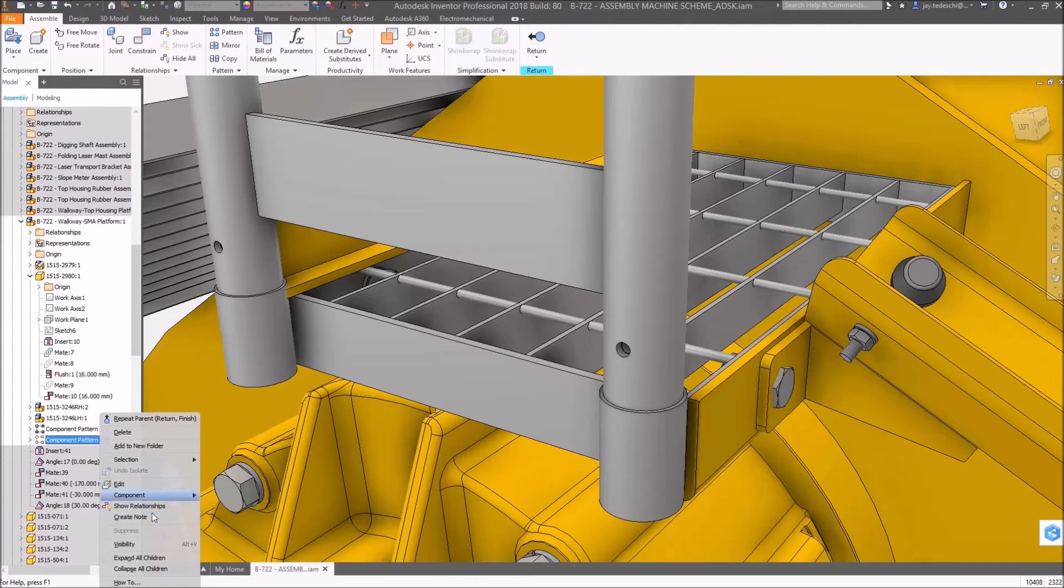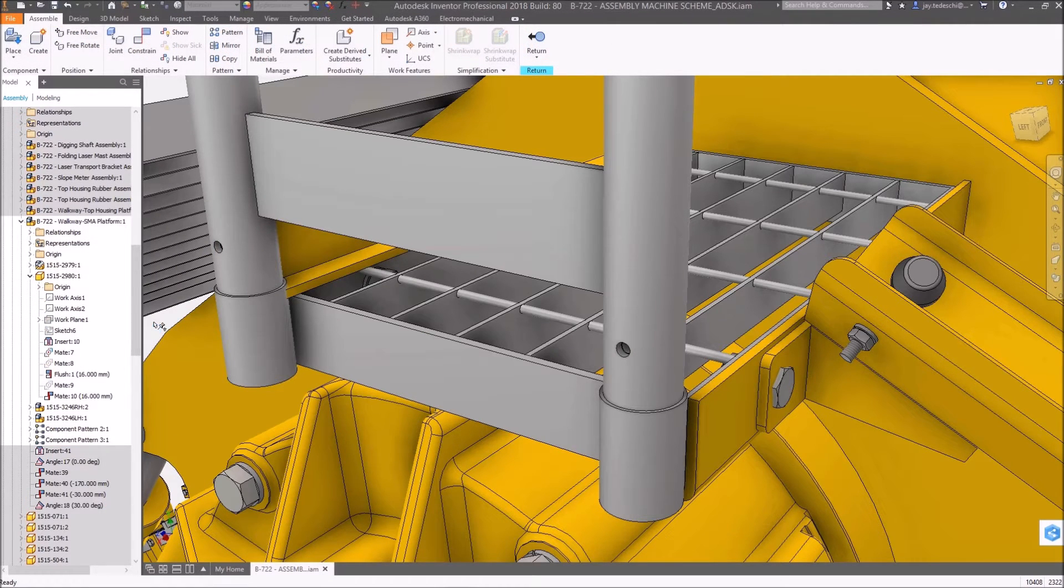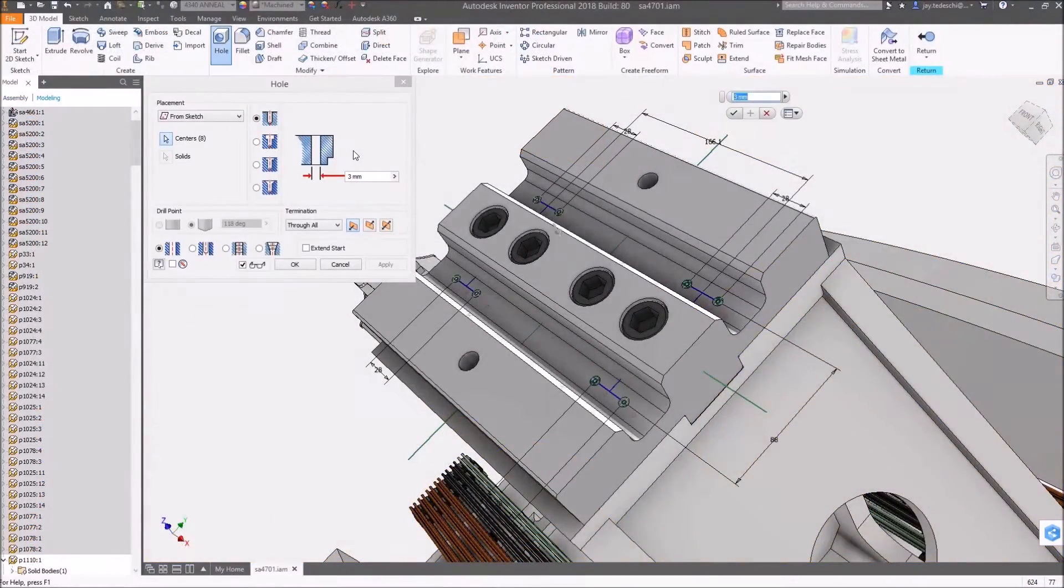The hole command itself has seen several Inventor Ideas enhancements with this release. A good example of this is the new extend start functionality.